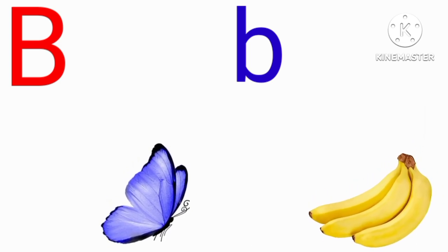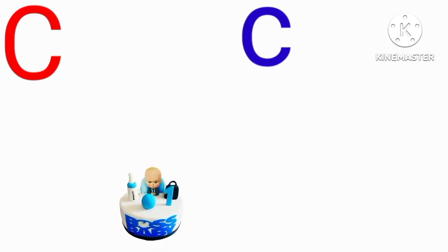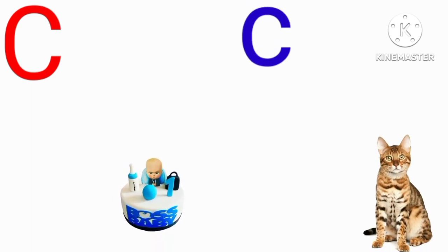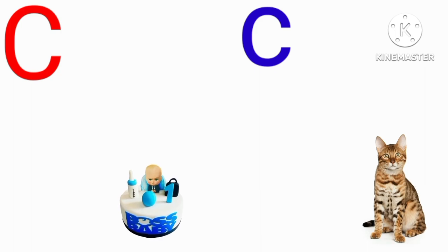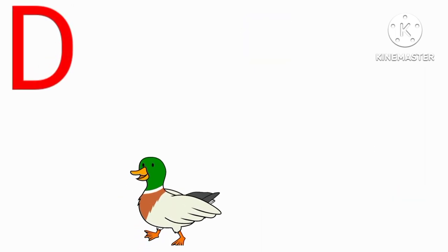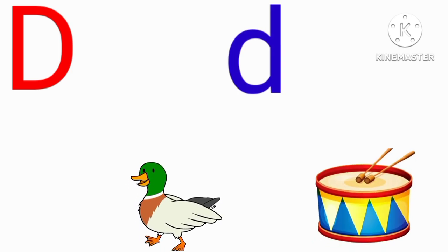C for cat, C for cat, D for rat, D for drum.